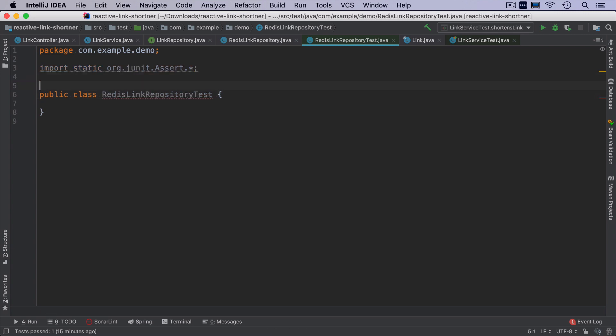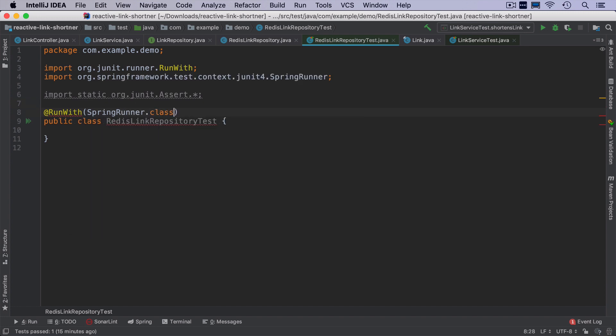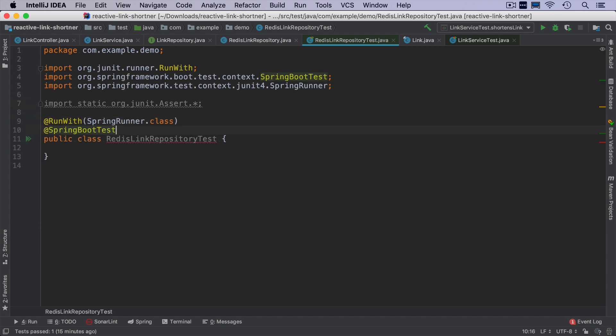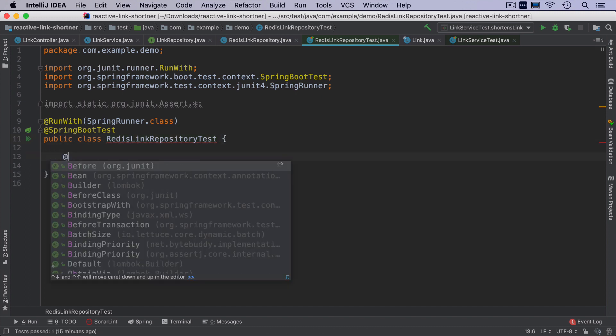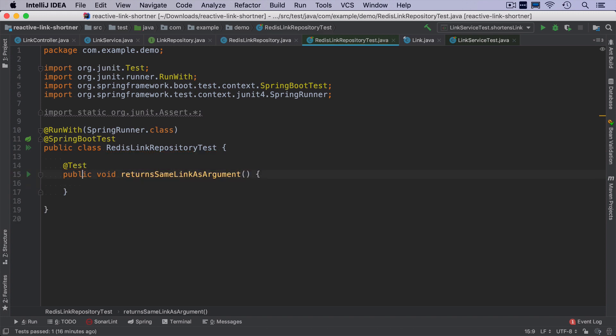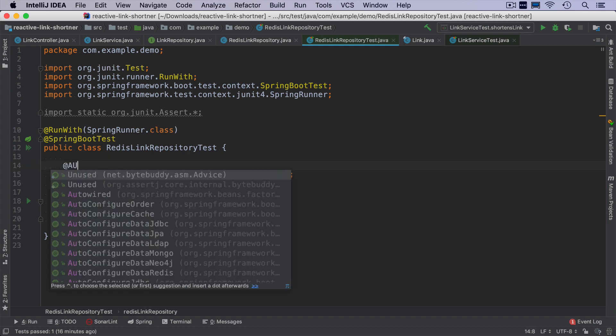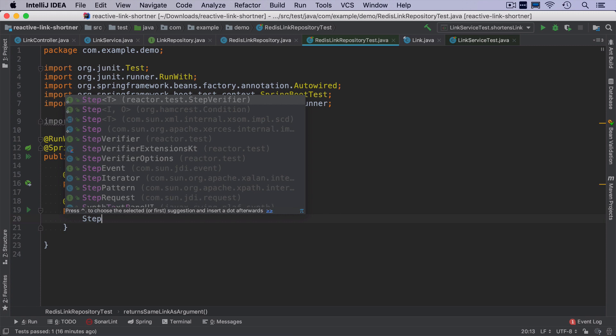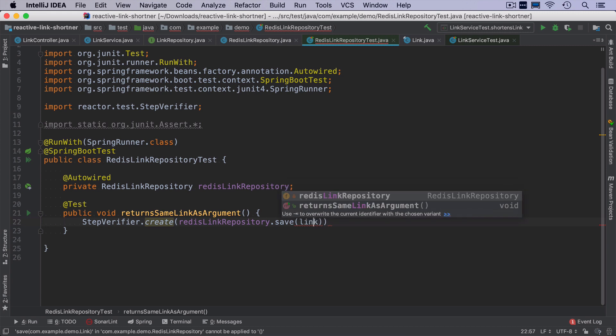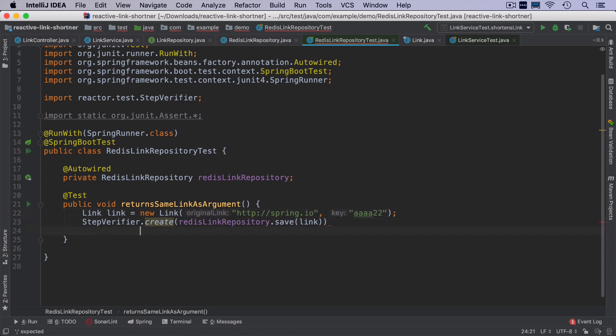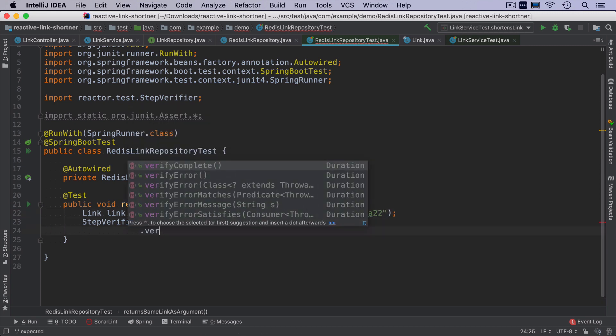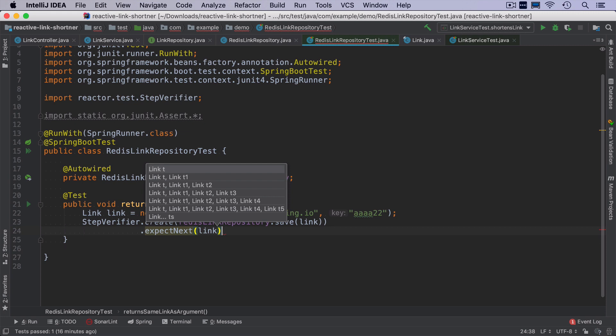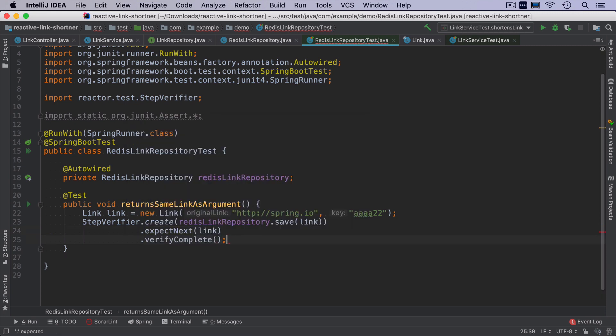This is going to be an integration test. So I have to annotate with run with spring runner and also spring boot test. And the test method that I'm going to implement is going to be first that it returns the save link as I pass as a parameter. I will auto wire redis link repository. And since this is a reactive interface, I have to use step verifier. And what we want to have here is some sample link. And then when I save it, I want to verify that the next emitted element is the same as link. And then I want to verify complete.